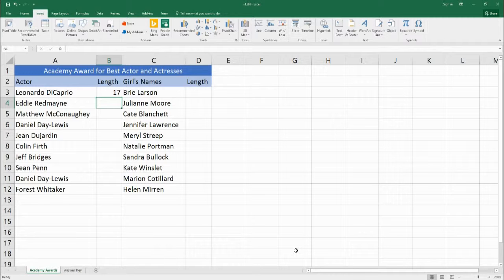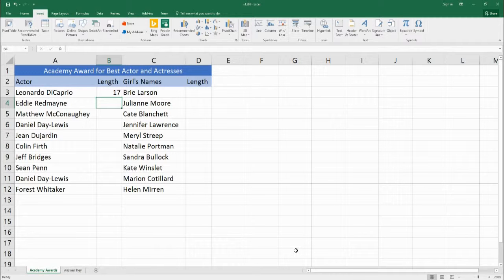What this function does is it takes a string of text and it counts how many characters are in this text. So we'll be looking at the names of different Academy Award winners and we'll look at how many characters are in their name.